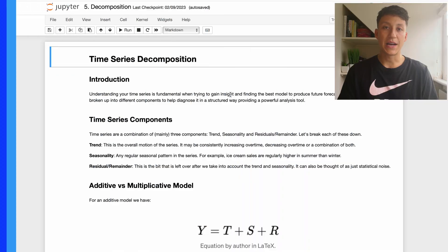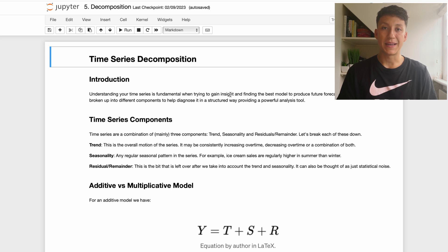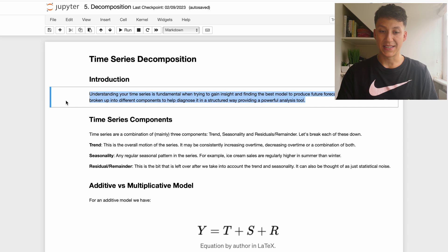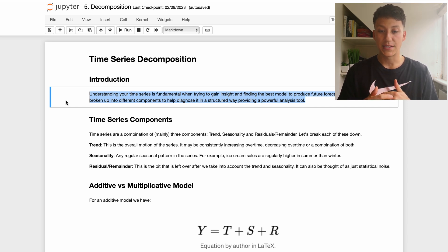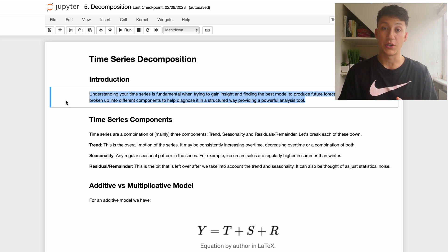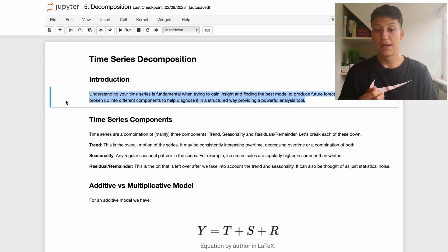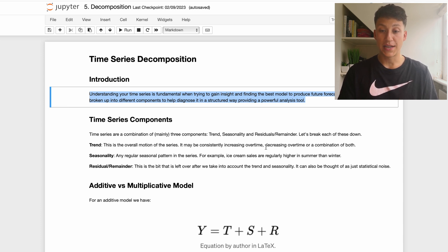On the screen now is a notebook that we're going to work through that will give us the main concept behind decomposition. Being able to understand your time series is very important because it helps you create a forecast and also interpret results a lot more intuitively. Most time series can be broken down into three components.